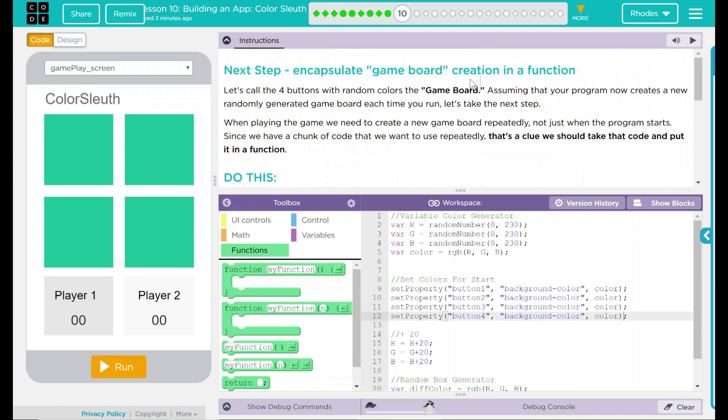Hey kids, welcome to Lesson 10, Building an App Color Sleuth number five. Next step, encapsulating game board creation in a function.